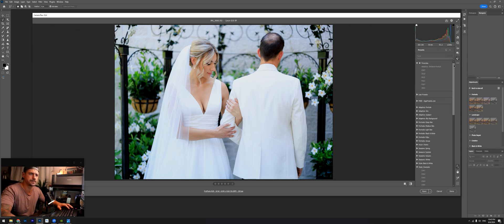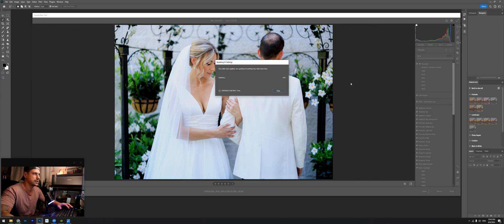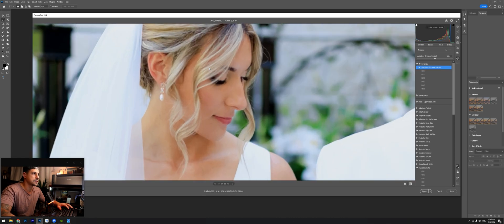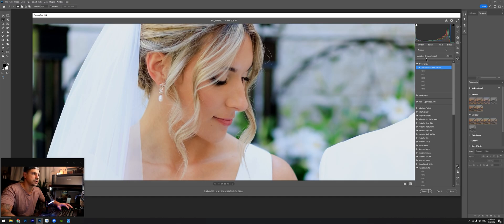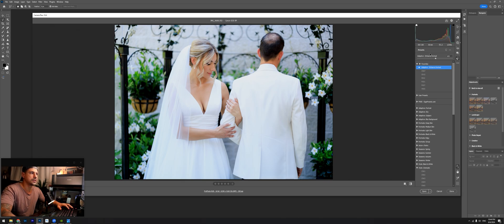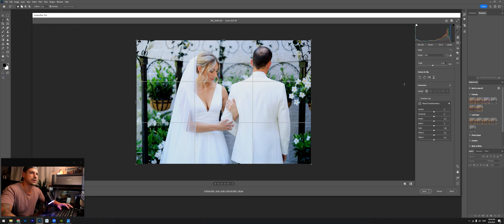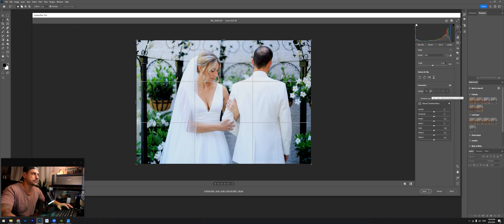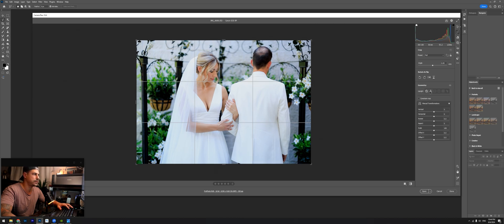One of the presets I have in here actually comes with Adobe Photoshop — it's under the adaptive portrait. I saved it so it's called 'Enhanced Portrait.' What it does is it automatically detects faces, smooths out the skin, and will whiten the teeth a little bit. You can also decrease how much of it you want — you can go all the way to 200%. I'll keep it at 100%. I'll also go ahead and straighten out the photo. Before and after — that looks better.